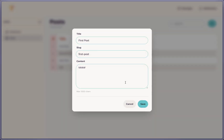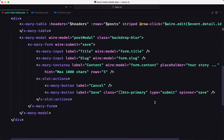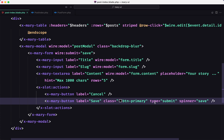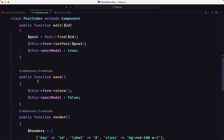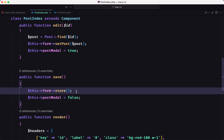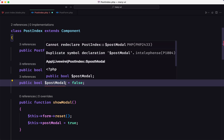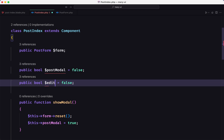Now if I want to edit, we have a save button here which is type submit, and we have wire:submit='save', which triggers the save method. That currently calls $this->form->store. But we want to update instead. For this, I'm going to create a new state — a boolean called editMode, which defaults to false.